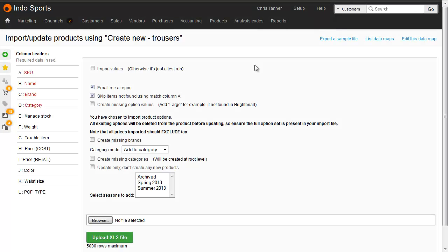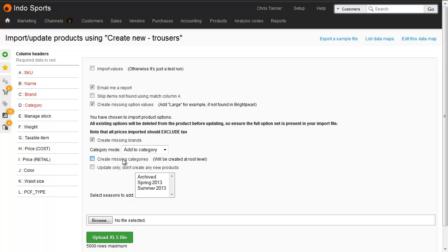First of all, we're going to import the file without importing the actual products themselves, to test the data and to create the missing option values. I'm not going to skip items using Match Column A, I'm going to create new ones. I do want to create missing option values. I do want to create missing brands and missing categories. And then finally, just import the file.